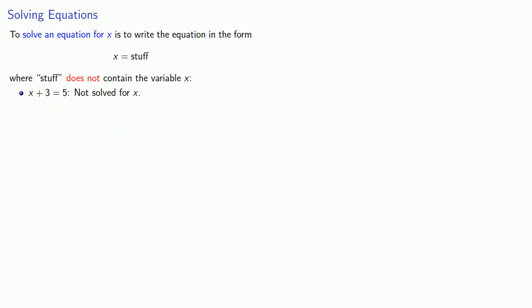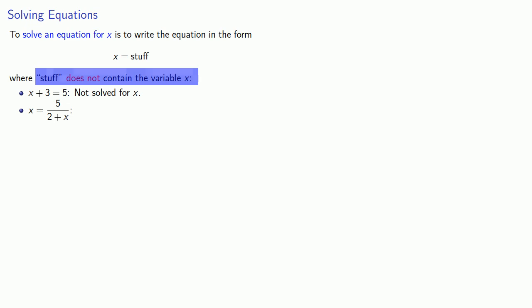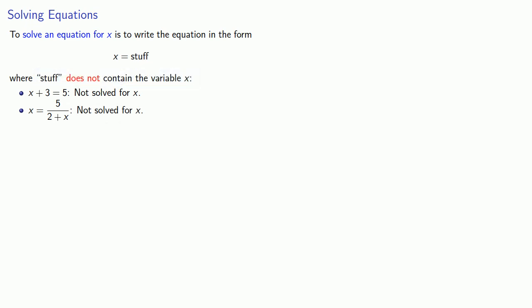What about the equation x equals 5 over 2 plus x? Well, this is in the form x equals stuff, but we need to make sure that the stuff does not contain the variable x. So this equation is still not solved for x.